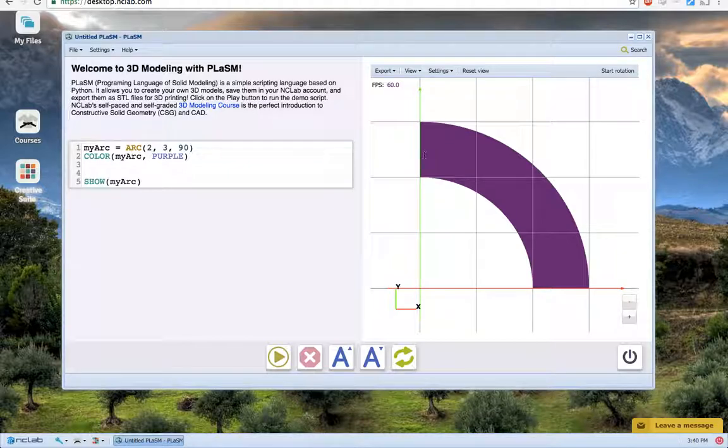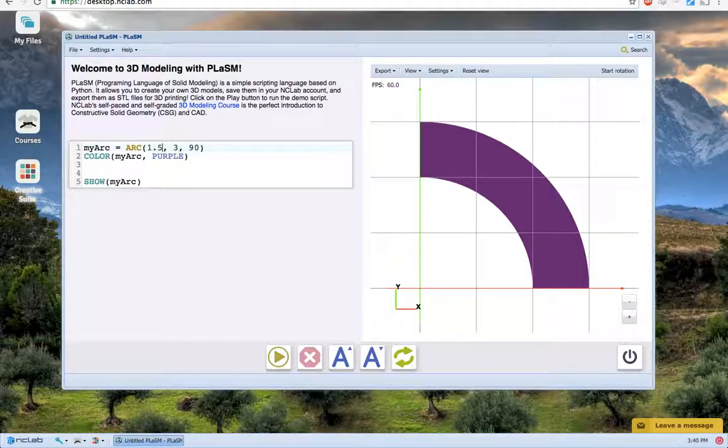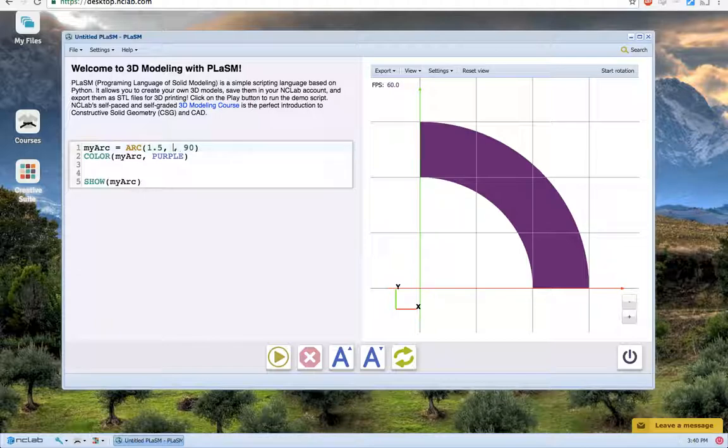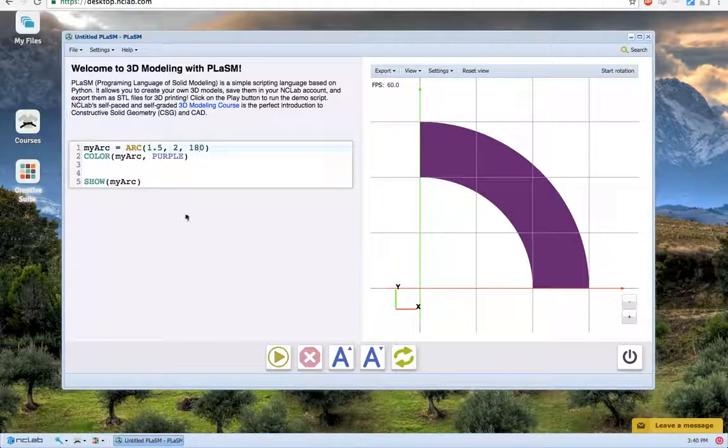I'm going to change the inner radius here to 1.5, the outer radius to 2, and then make it cover 180 degrees.